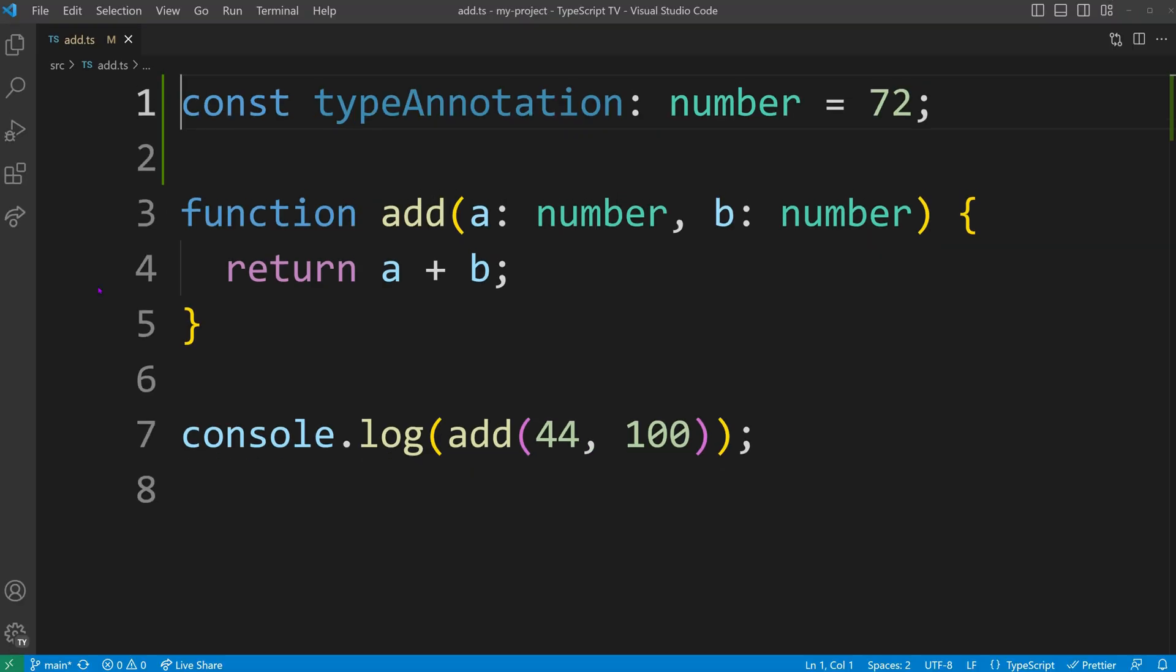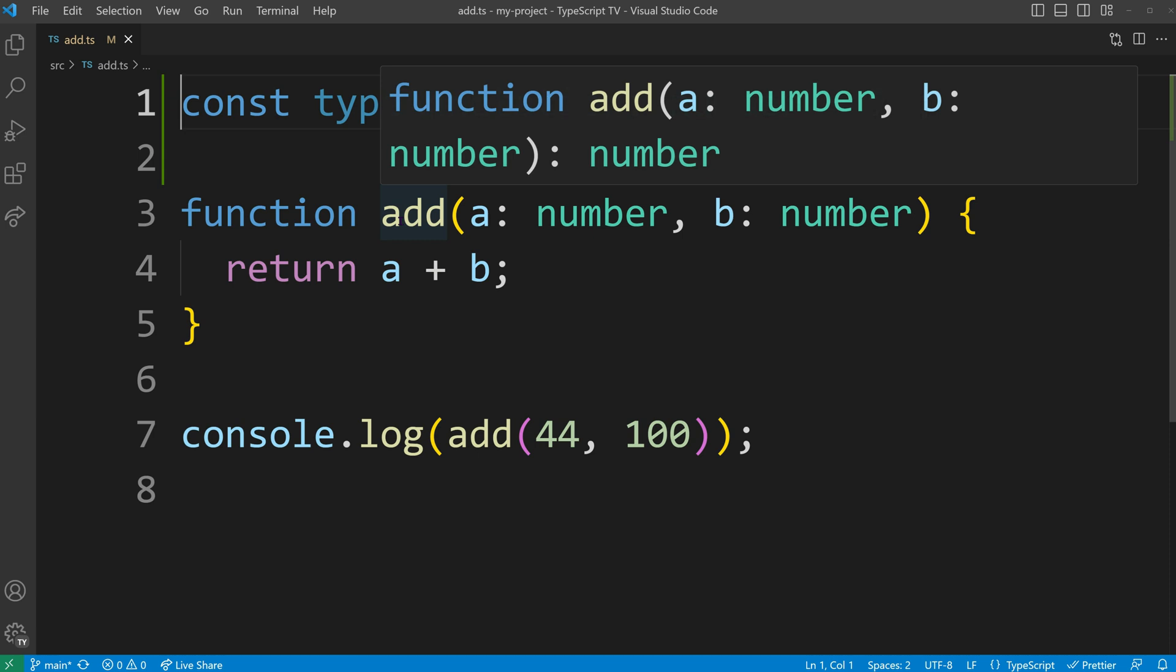Type inference occurs when TypeScript automatically determines the type. When we hover over our add function, we can see that TypeScript has inferred its return type to be number.